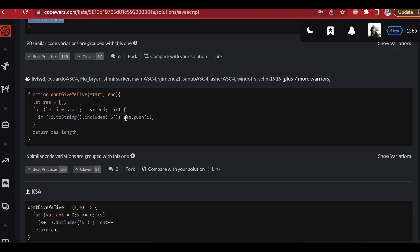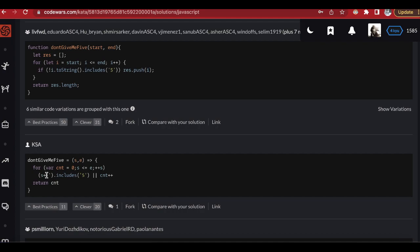This next solution does exactly like us — converts to a string and then an array — and checks if it includes five. It's just a shorter, cleaner line. Another solution adds an empty string to the number to convert it to a string, then checks if it includes five. Same approach, just a little less readable due to short variable names. All of these are essentially the same thing we wrote.